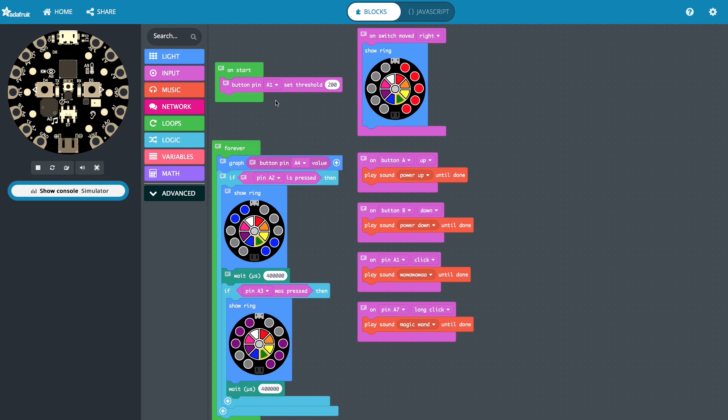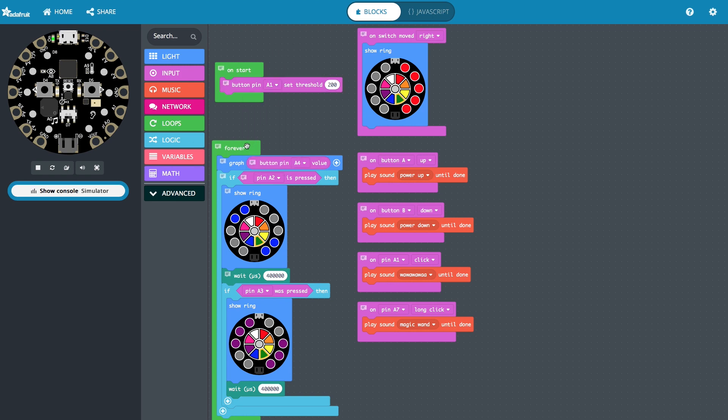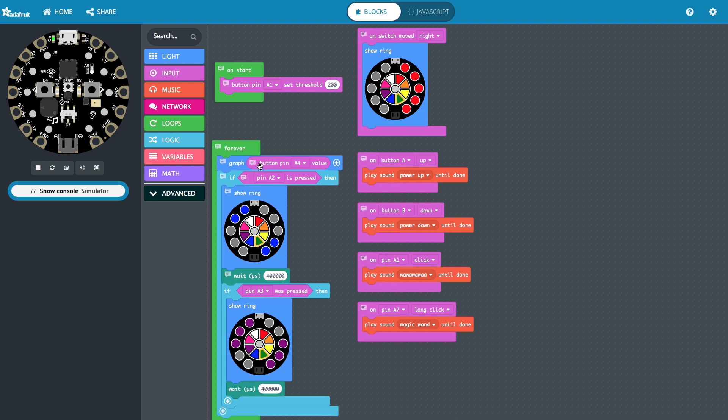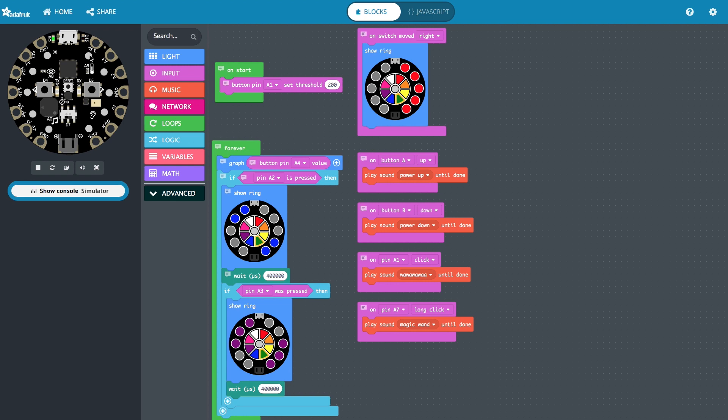So what happens in this program is on start, we're going to set a threshold for A1. We could have picked any of them. And then we're going to keep going through this forever loop unless one of these events on the side over here is triggered. So in the forever loop, we're going to graph what it looks like for A4. And to do that, it's going to have these lights light up. And the higher the value, the more lights are going to be lit. So that's the first thing it's going to do.